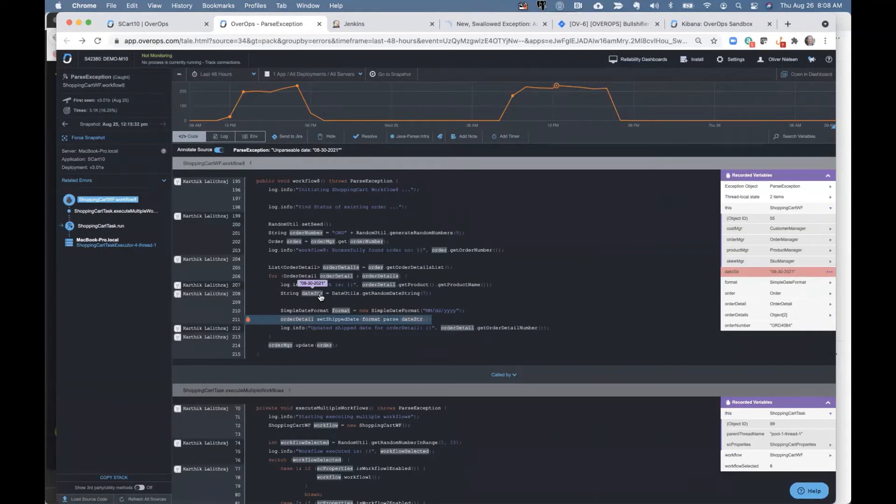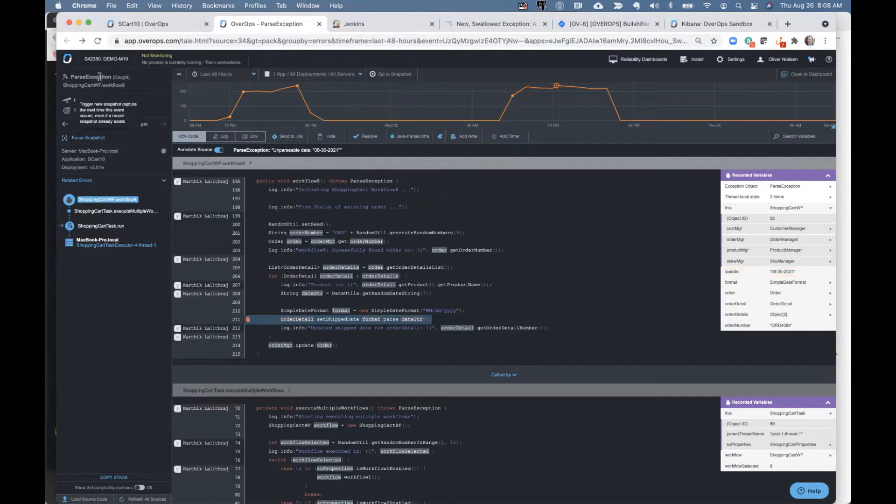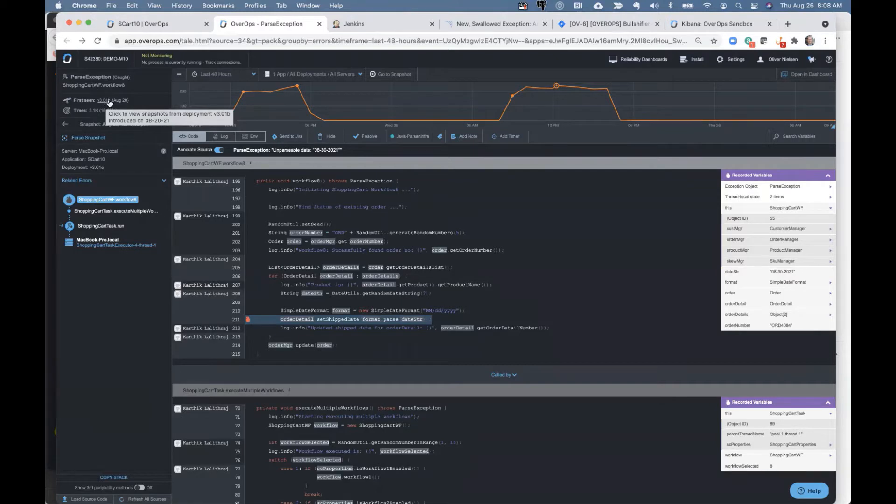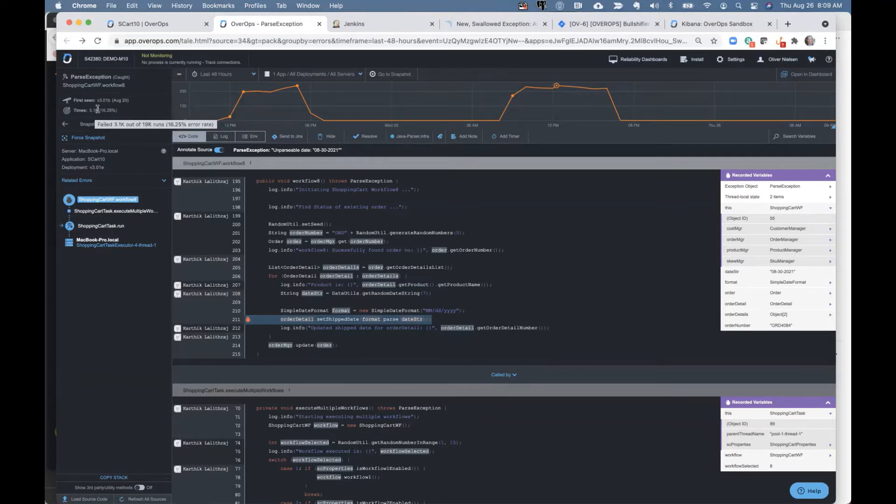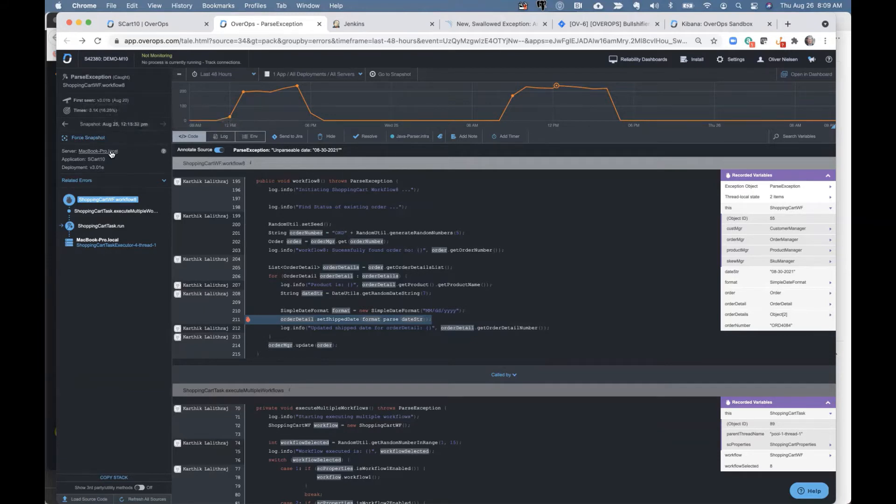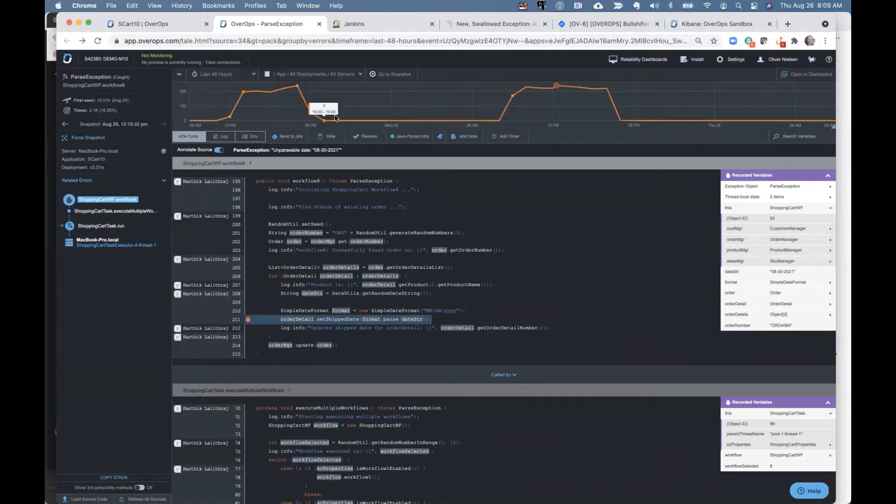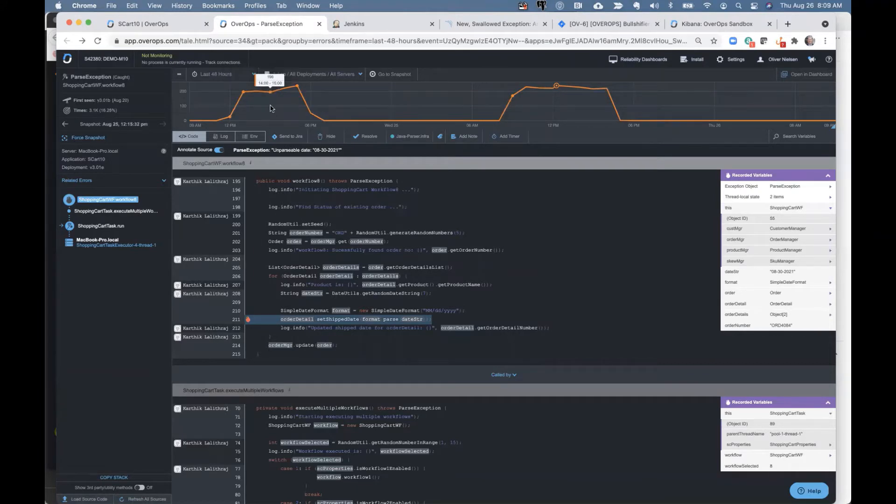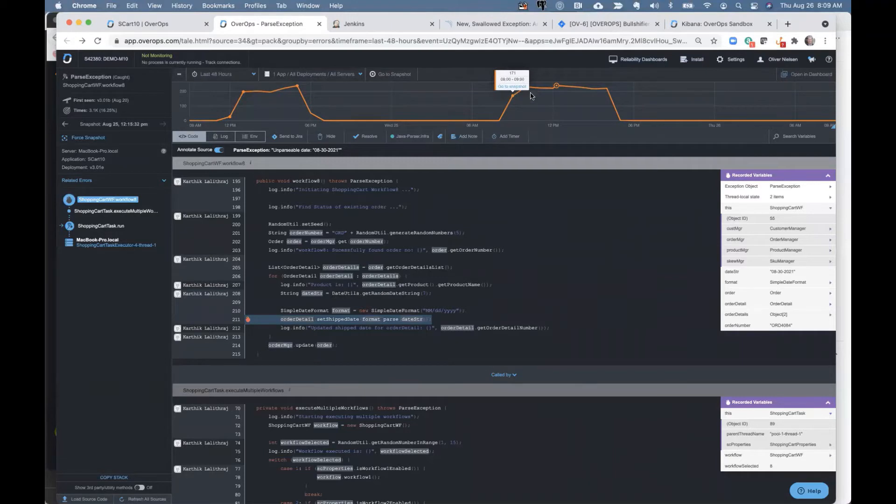Context is everything with the data that we're capturing. So not only are we capturing the source code and variable state, but we also have the ability to show when was the first time we ever saw this exception. In this case, we saw it on August 20th. What version or release that code was in, how many times that exception is happening, the server and the application and the deployment that it's currently in. All of that context is also captured when we get this data. Up here on the top, you can actually see this exception itself when it's actually been happening.